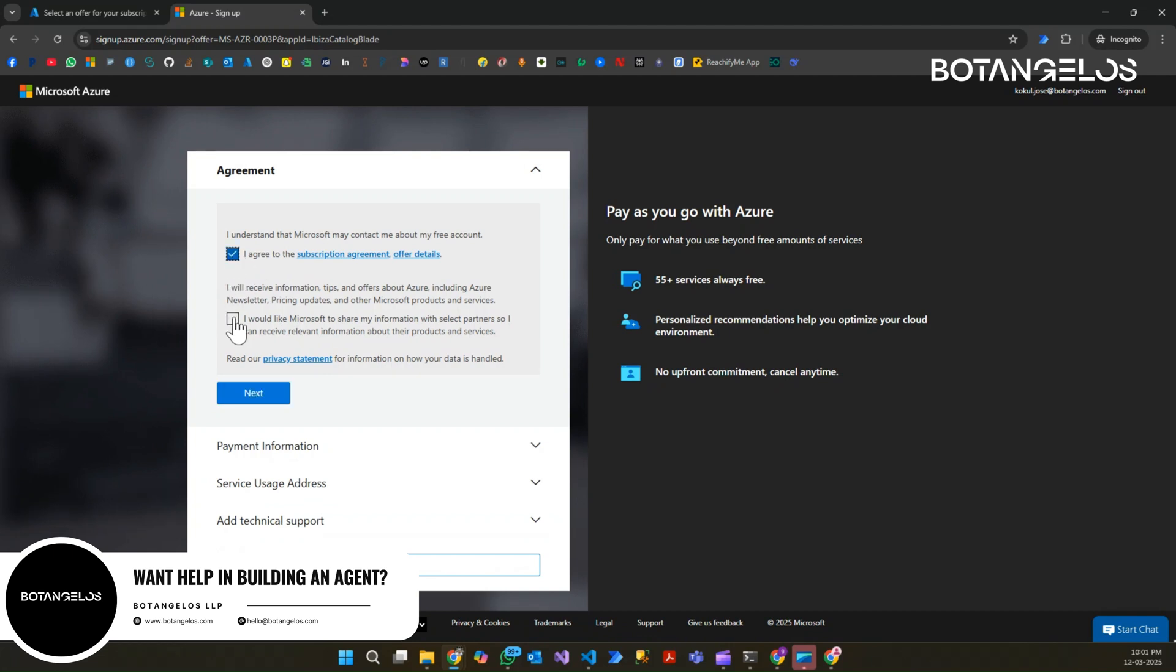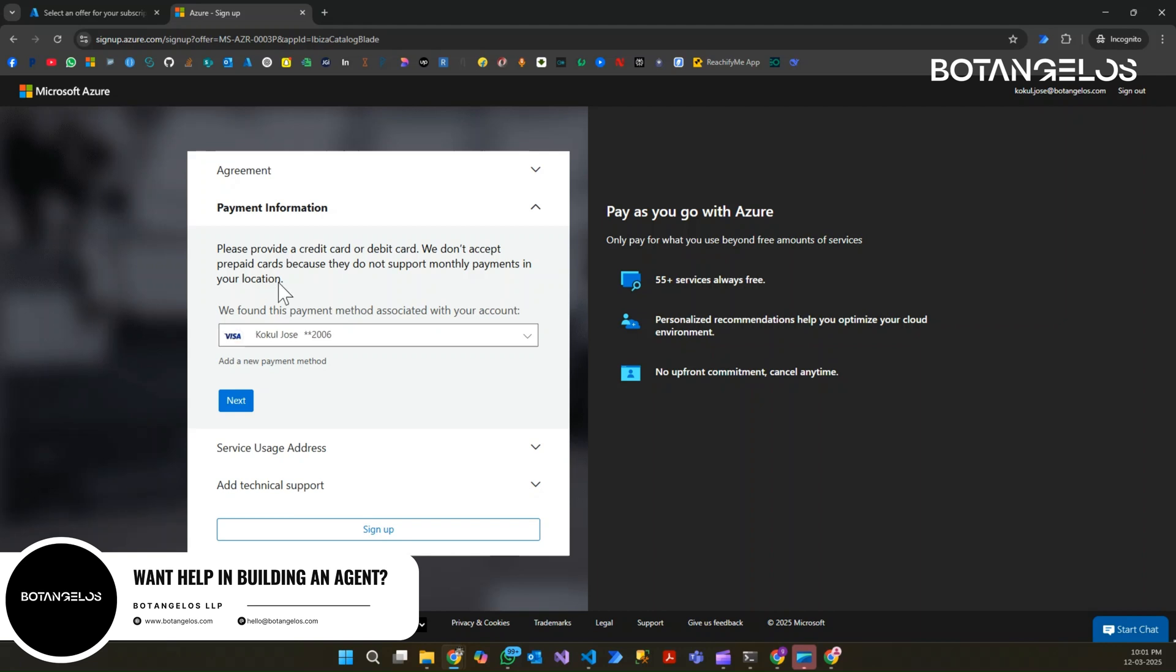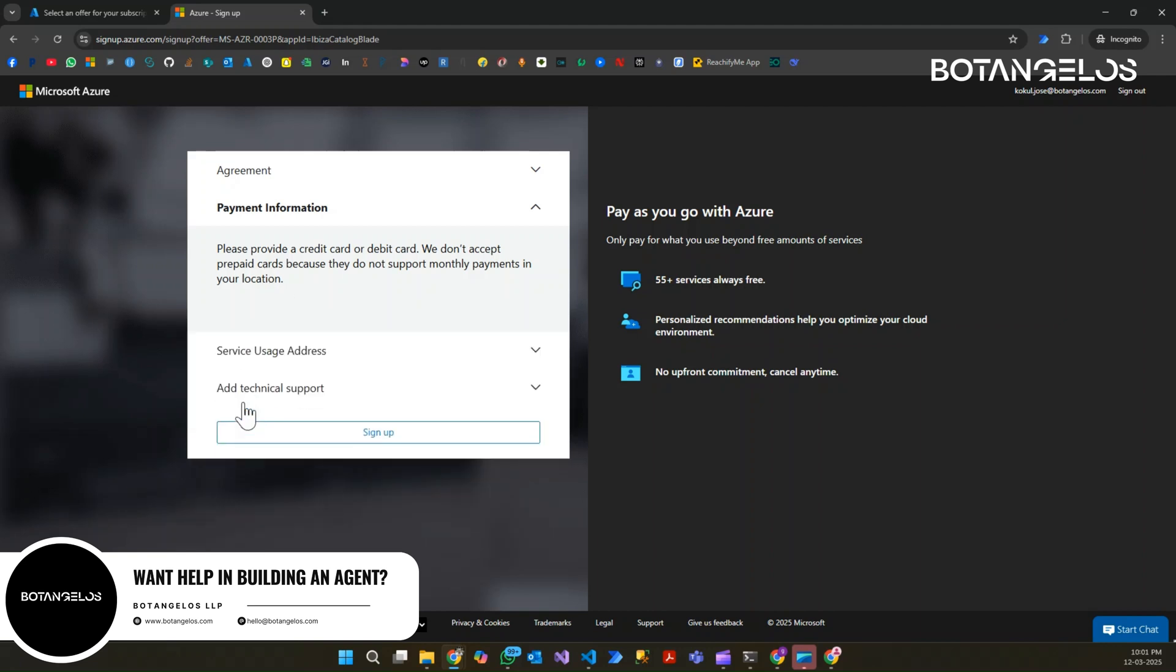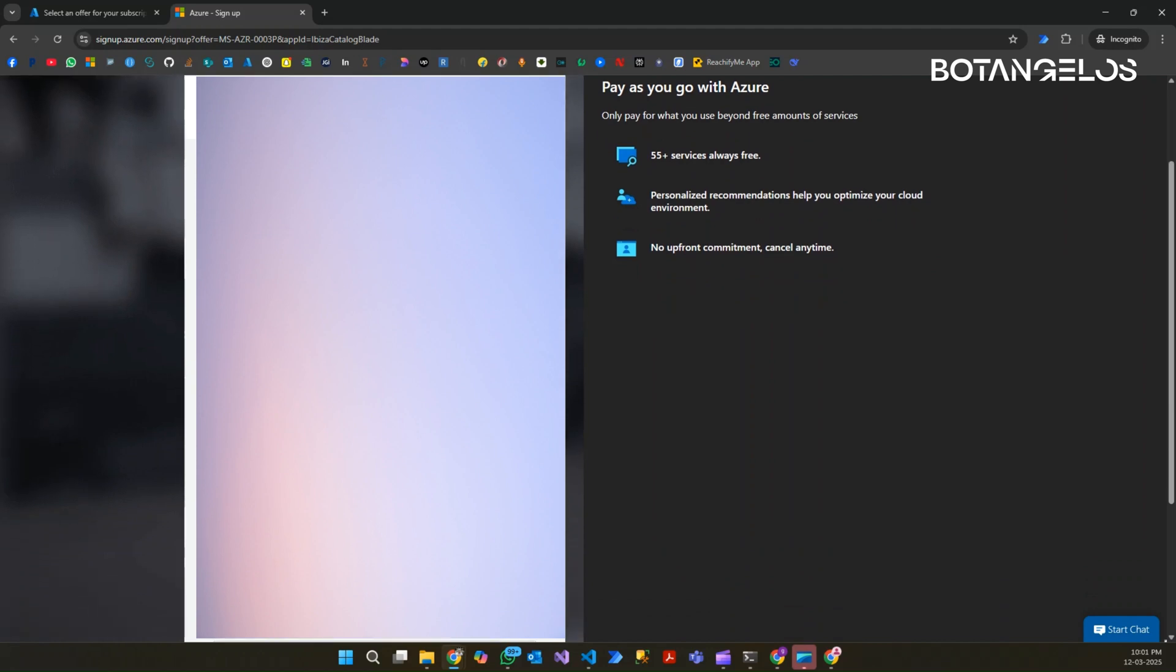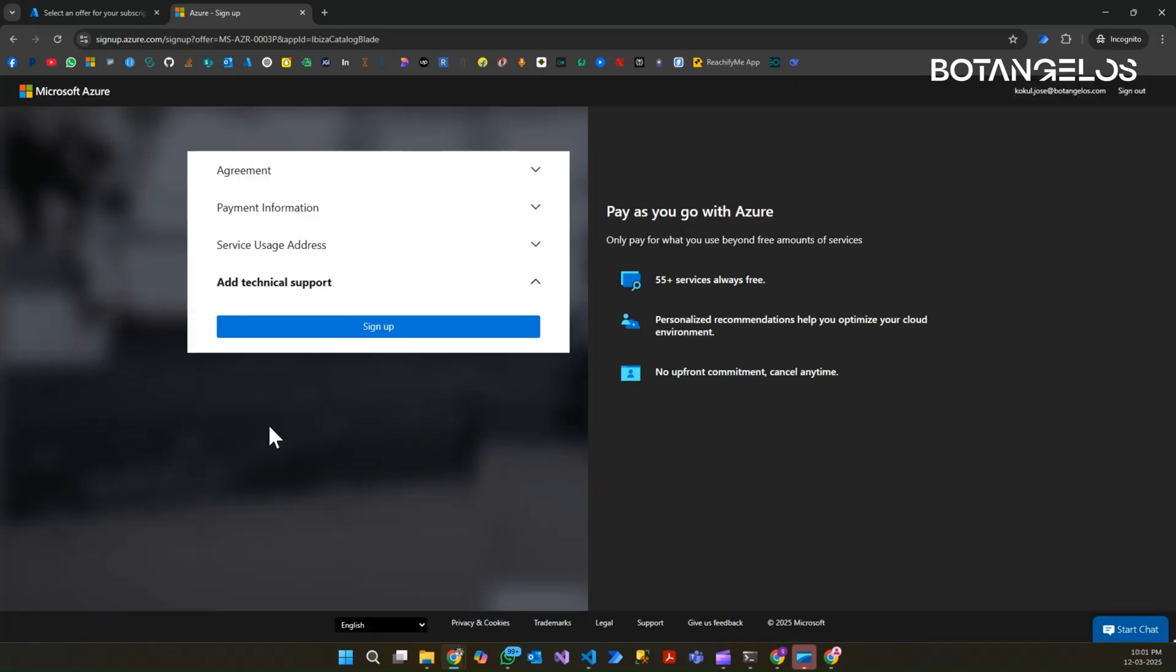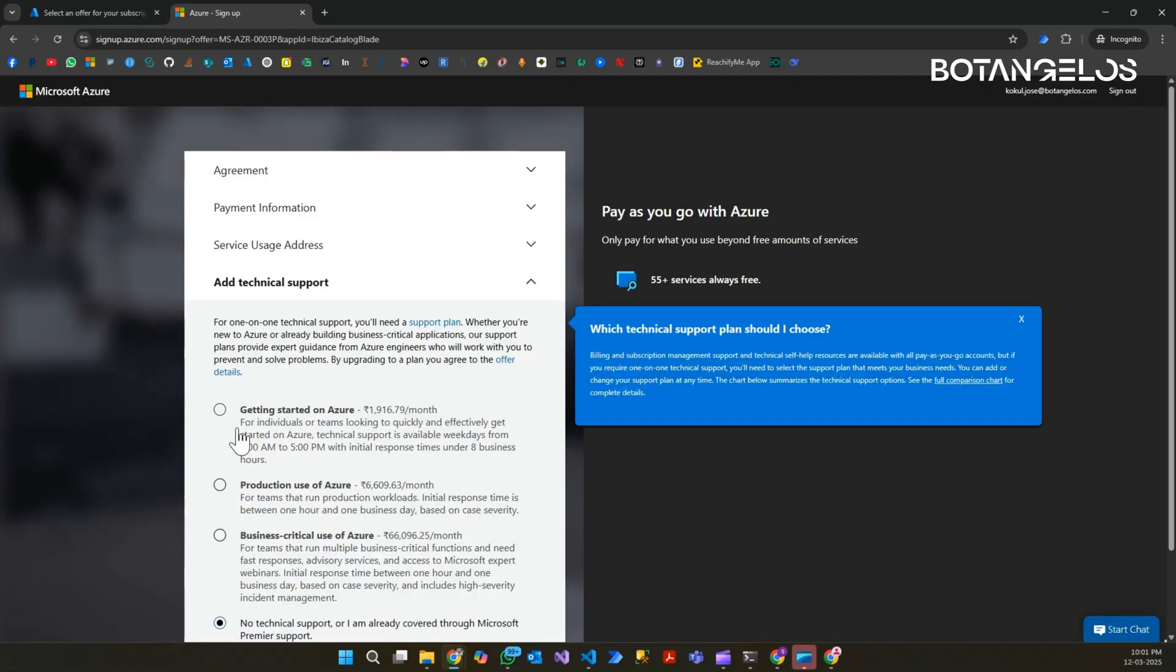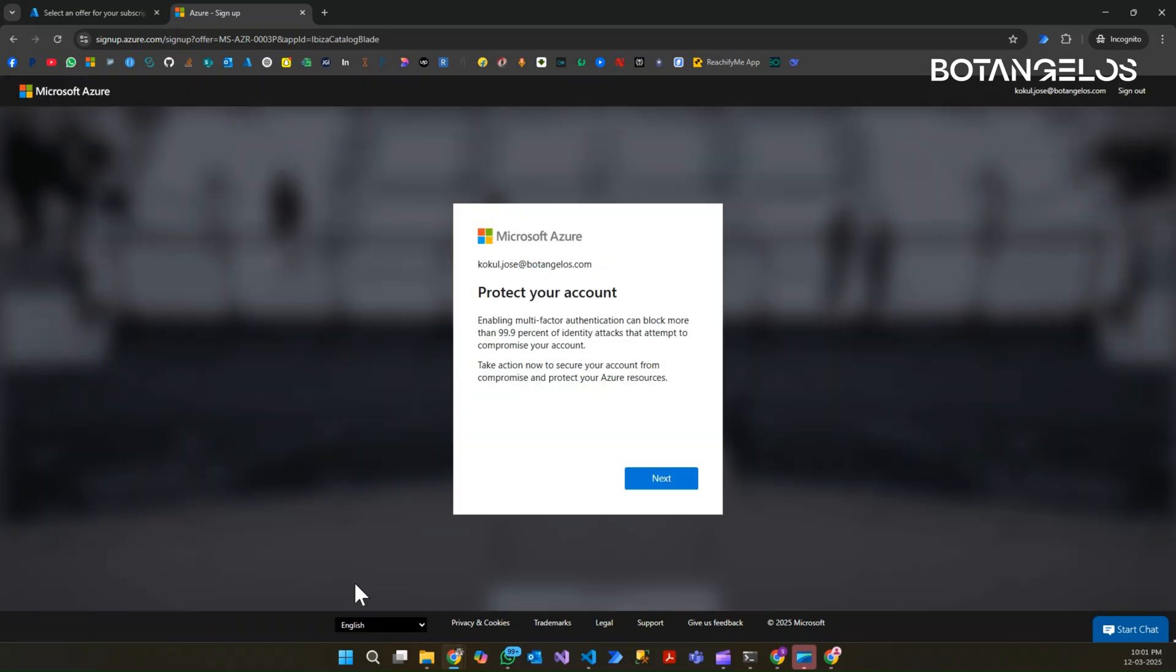Here it will be asking us to enter the payment info, billing info, related things. Now there is the identity button. The next thing is the payment information. My credit card details need to be entered. I have already entered the subscription details. I am giving the address details and clicking on next.